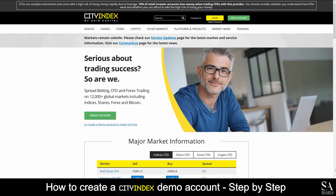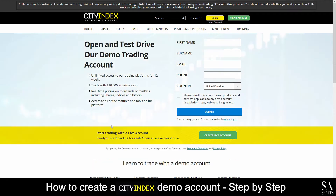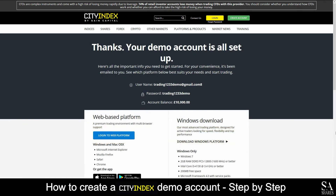Today, I am going to show you how to open a demo account on Citi Index. Firstly, head over to their website at www.cityindex.co.uk. On their homepage, you will see Create Account or Create Demo Account to Trade Risk-Free. Click on Create Demo Account. Enter your personal information such as your name, email, phone number and country of residence. After you have submitted your information, you will see a page that says your demo account is all set up. Take note of your username and password displayed on this page, as you will need it to log in.